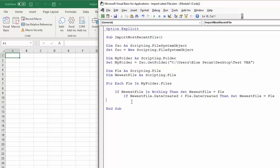And then we can say Next Fle, and that will loop through those files, all the files in that folder.